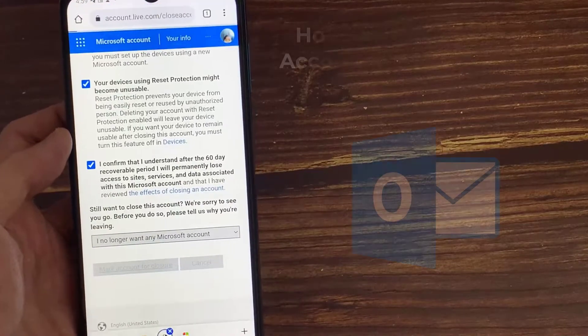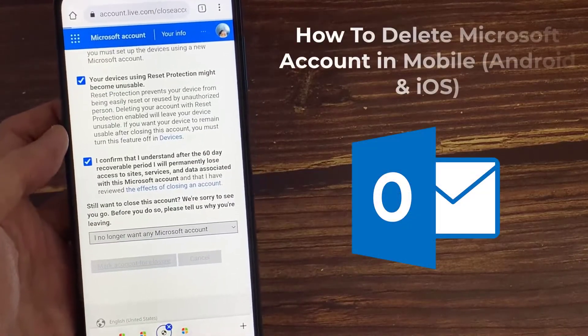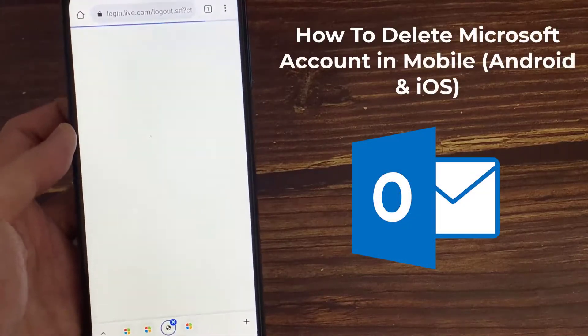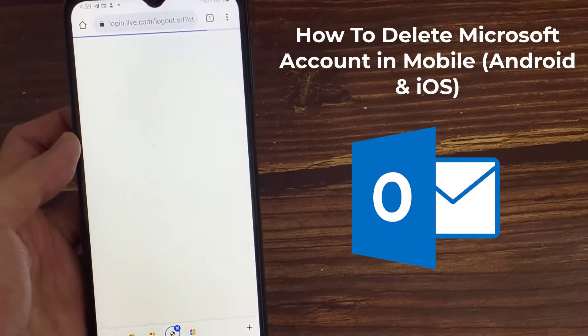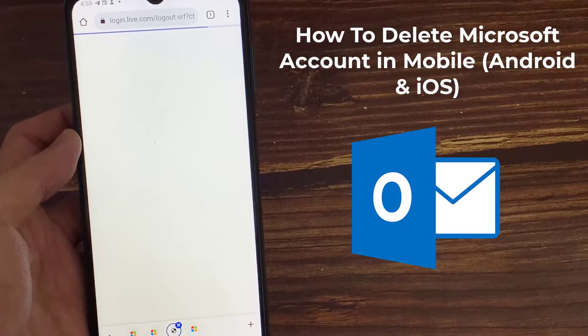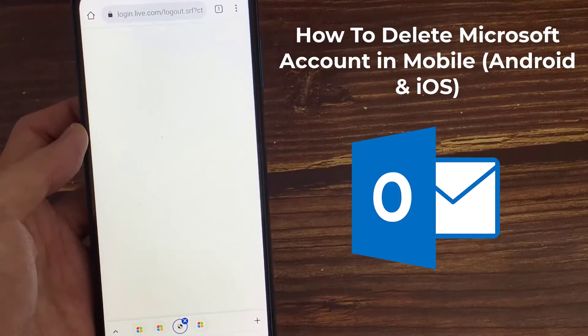Hello everyone. In this video, I will show you how to delete your Microsoft account by using your Android mobile.